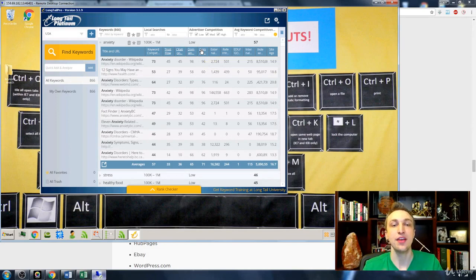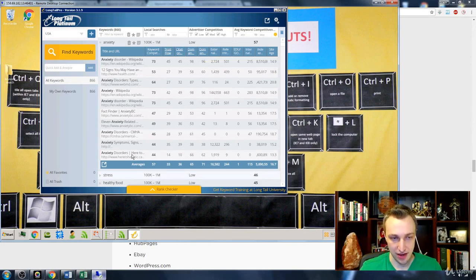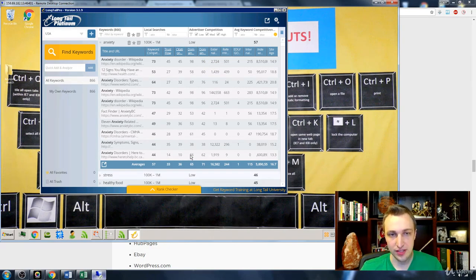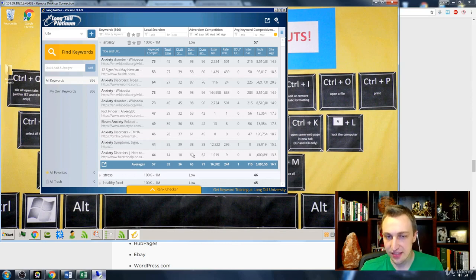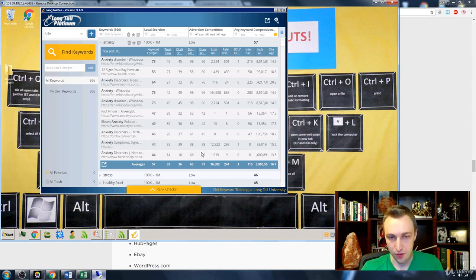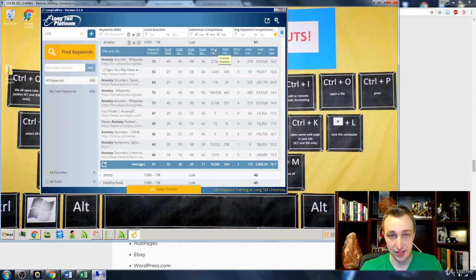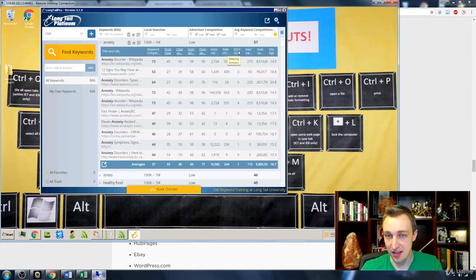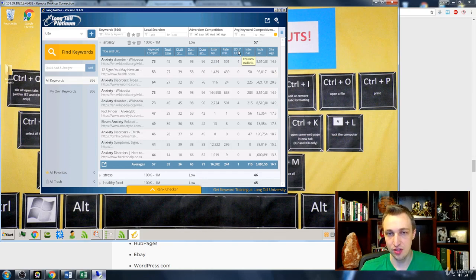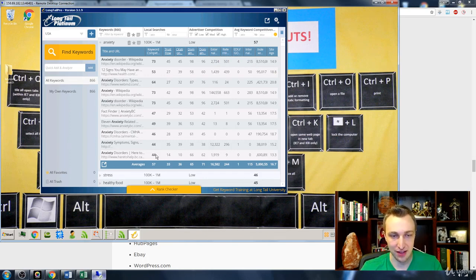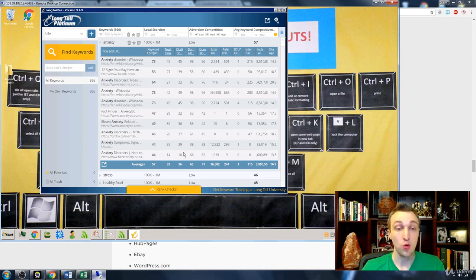It's that simple. If the numbers are low, say like right here, anxiety disorders, we can see it has a decent, pretty good domain flow, but obviously it doesn't have too many external links here. And the referring domains, there's only nine and there's no educational government backlinks.